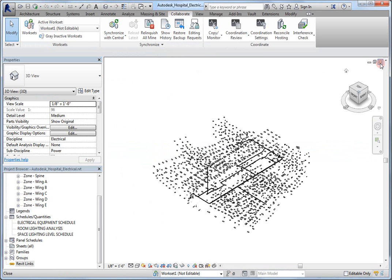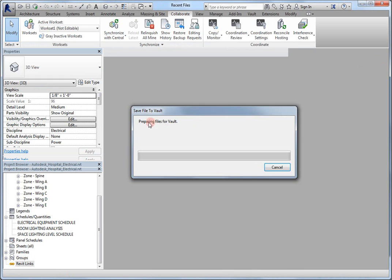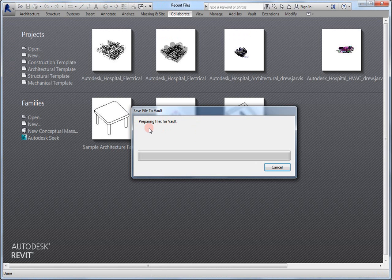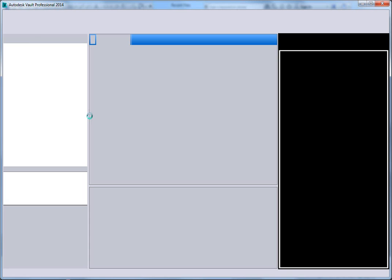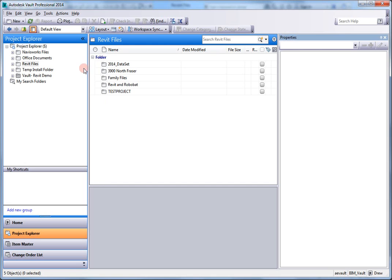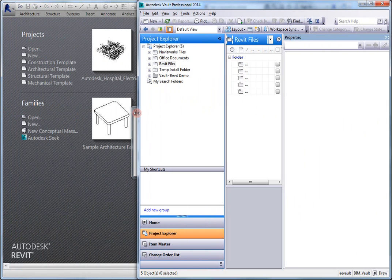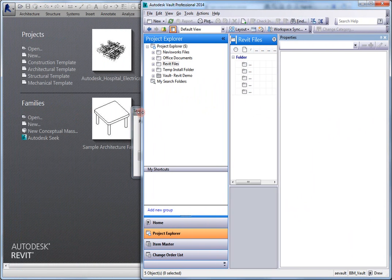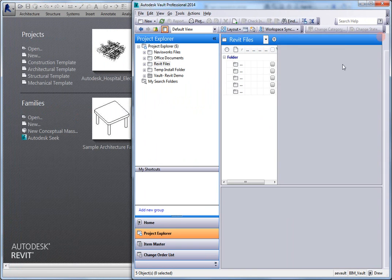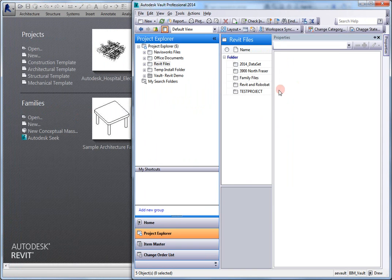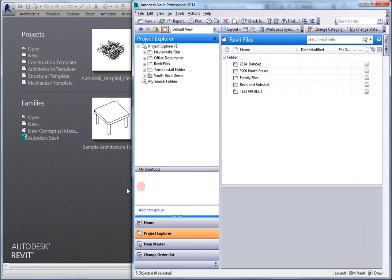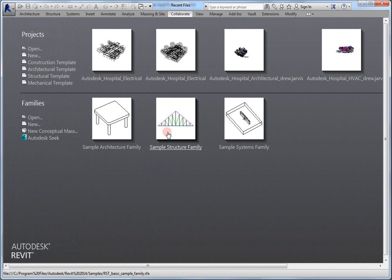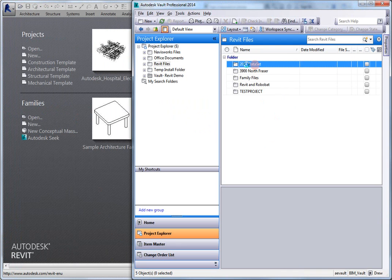And now, as I close the file, you can see preparing files for Vault. And this is going to be uploading the information to the Vault server. So, what I'll do is try and put these side-by-side. We'll just minimize the properties for now.